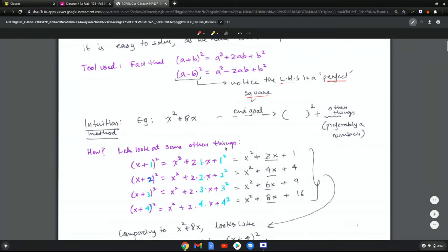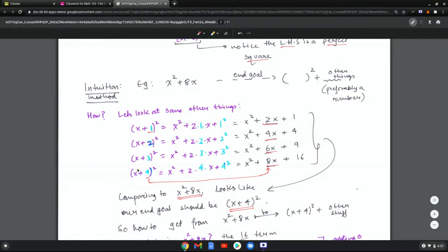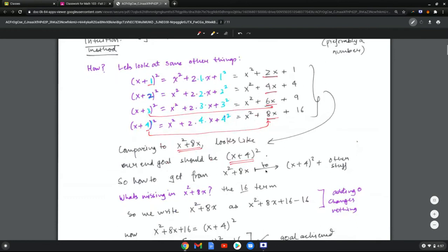Looking at patterns: x plus 1 squared equals x squared plus 2x plus 1; x plus 2 squared gives 4x plus 4; x plus 3 squared gives 6x plus 9; x plus 4 squared gives 8x plus 16. Comparing with x squared plus 8x, the end goal should be x plus 4 whole squared. Notice that 8 equals 2 times 4 — the coefficient of x is twice the number inside. To go from x squared plus 8x to x plus 4 squared, we compare and see what is missing.